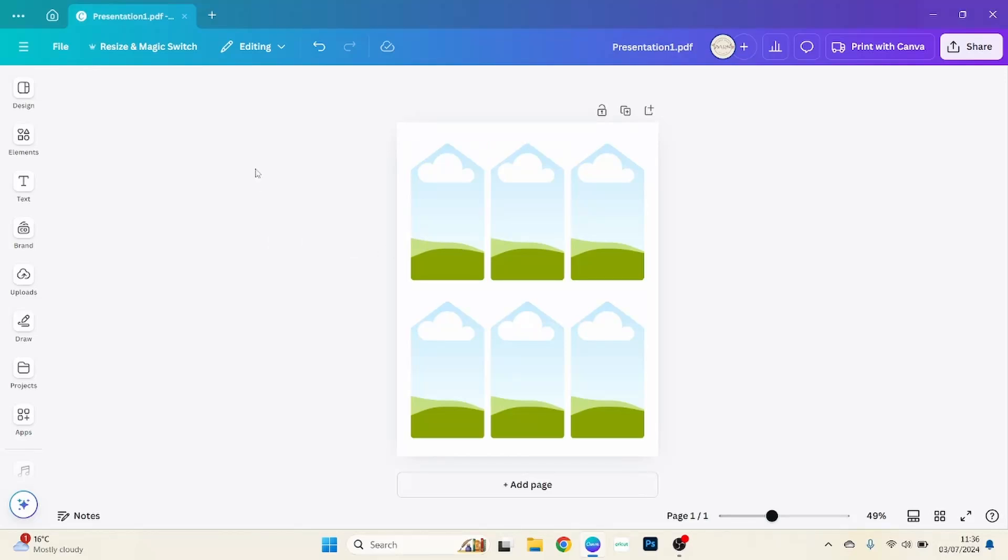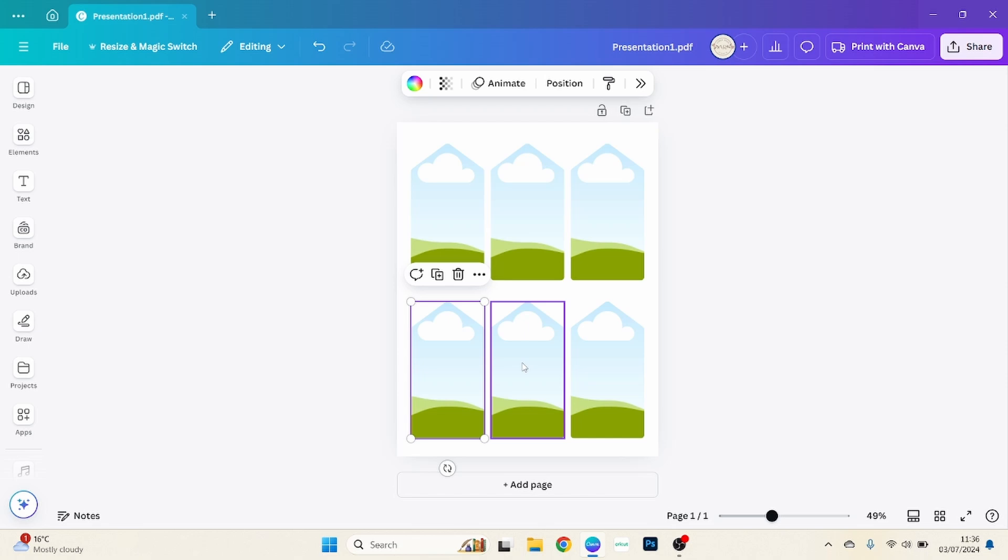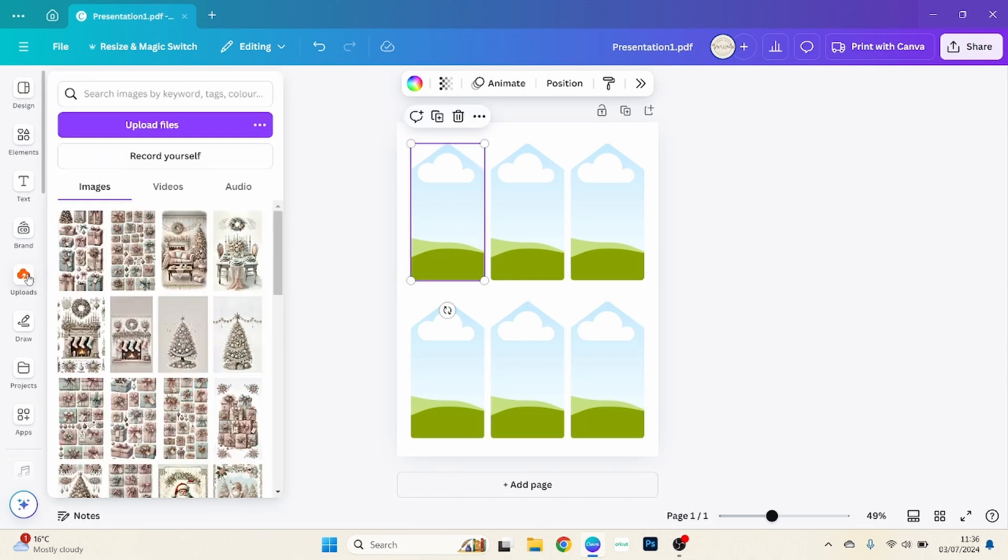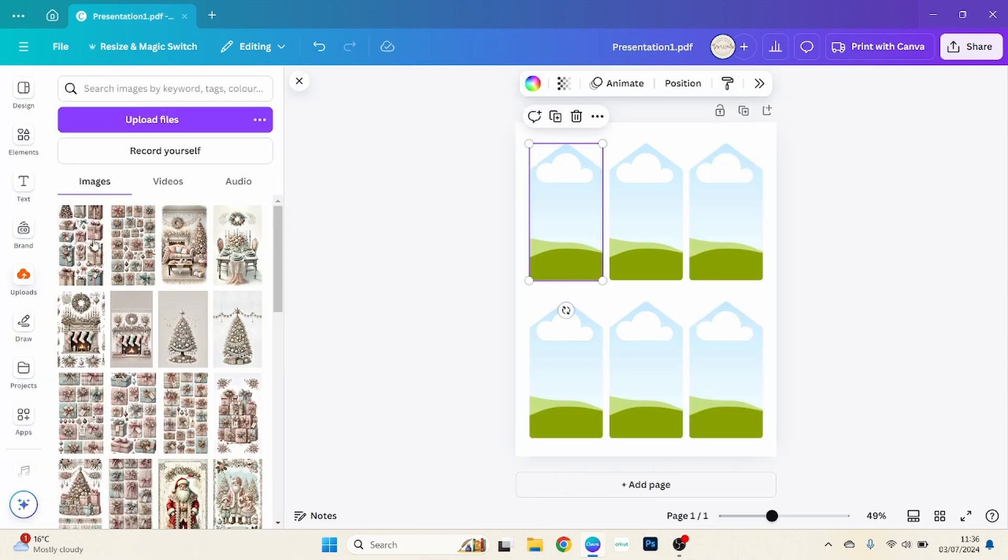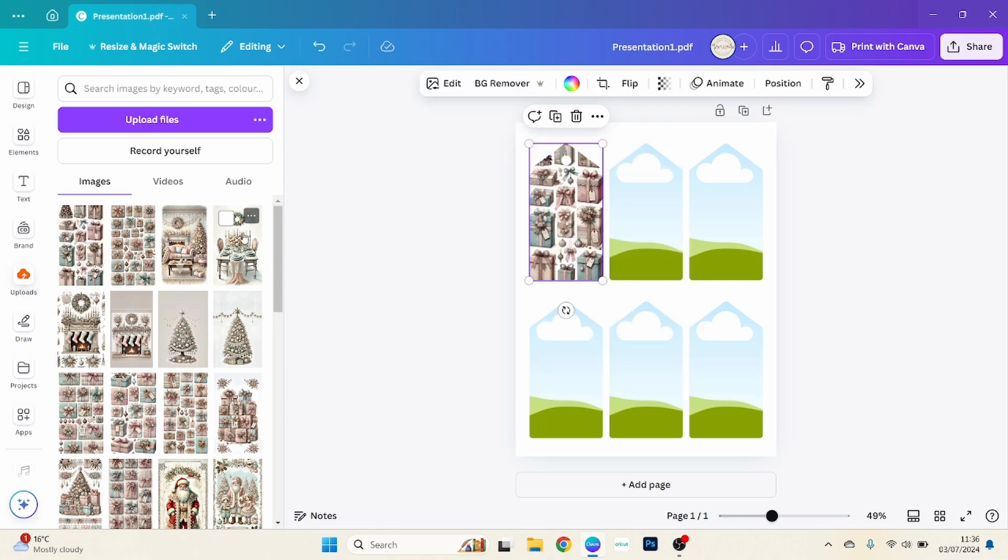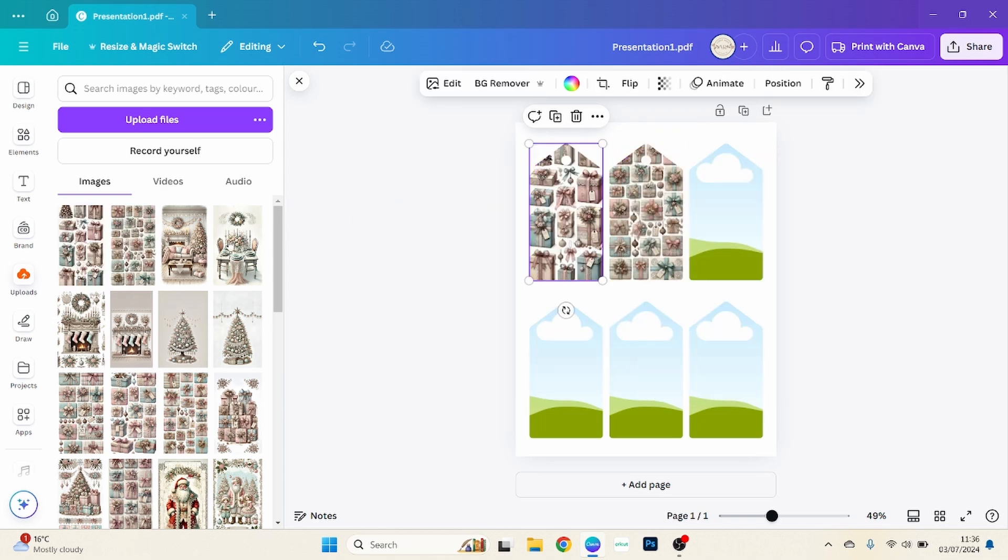So today we're going to be looking at how we can make our own custom frames using any shape. What I mean by custom frames is we can add our own pictures in like this.